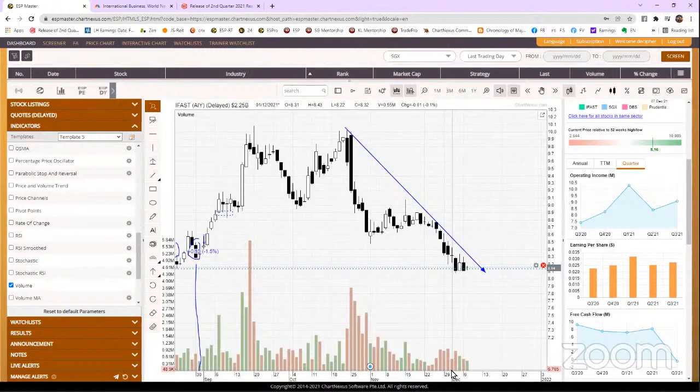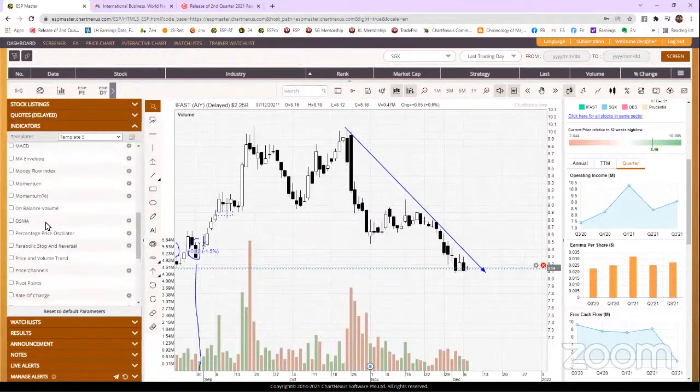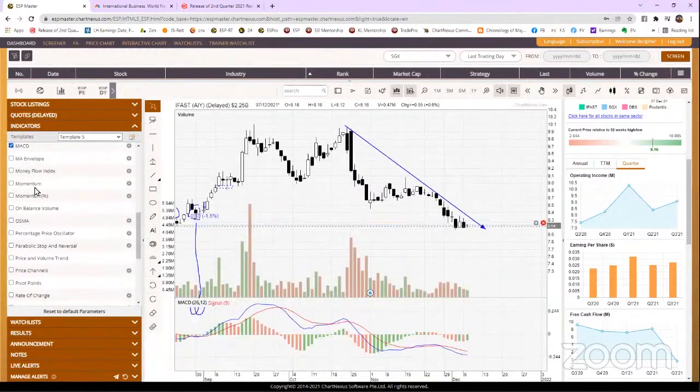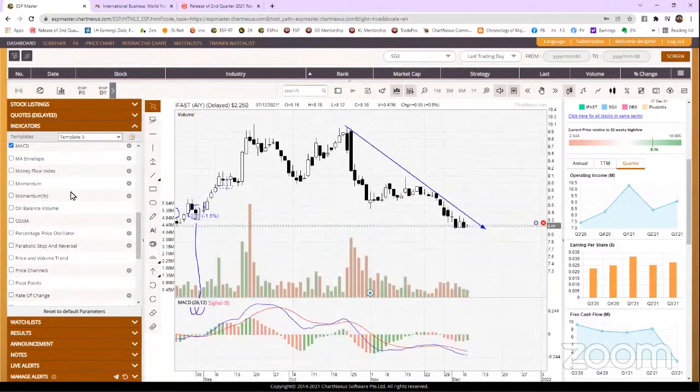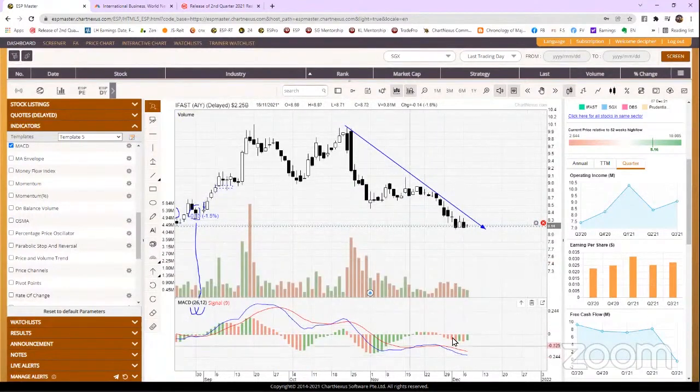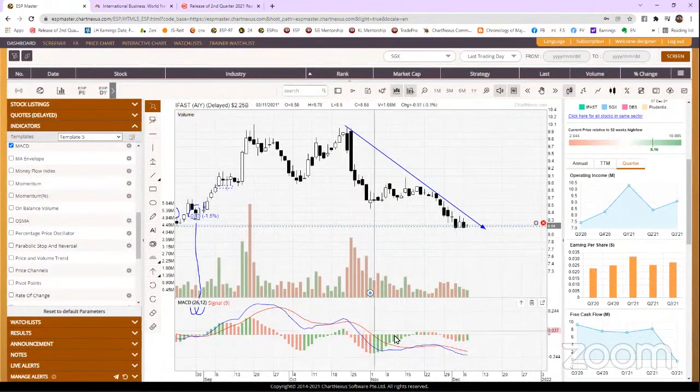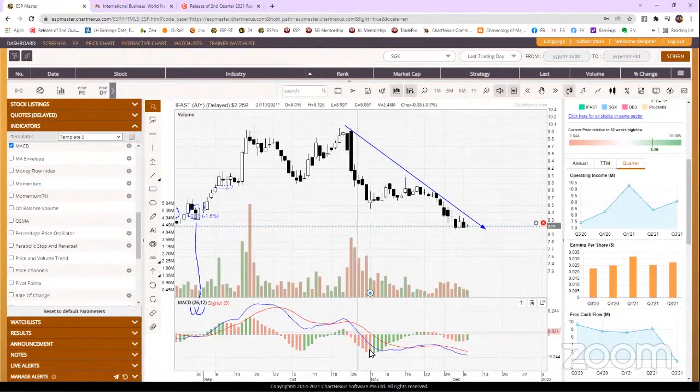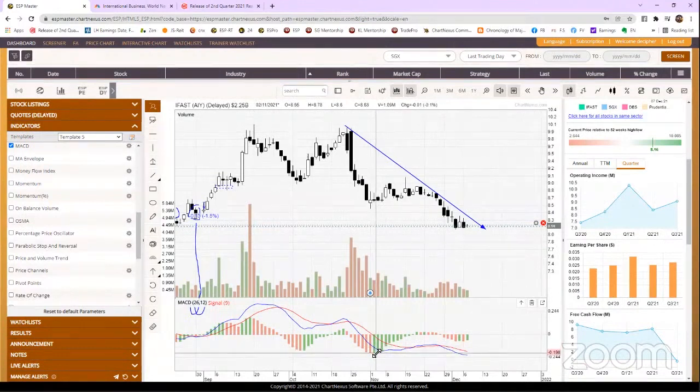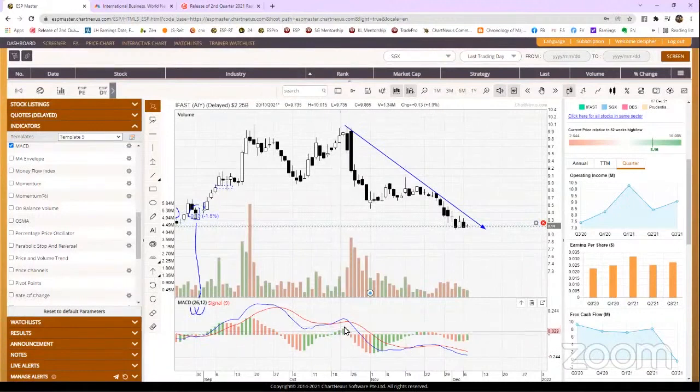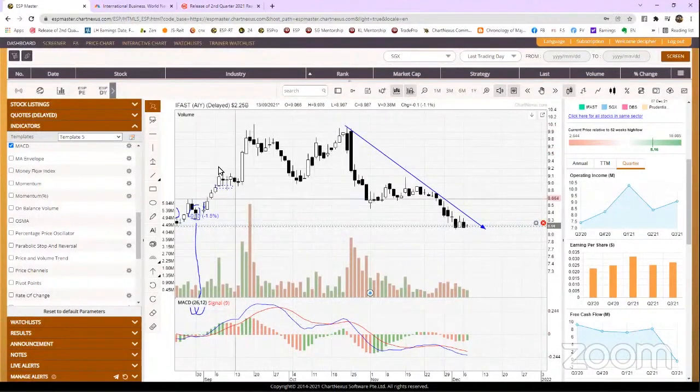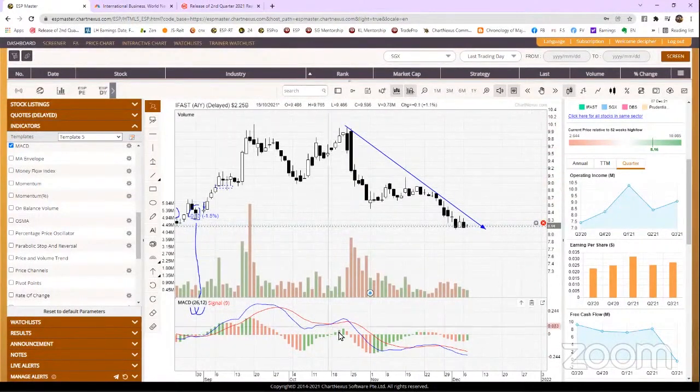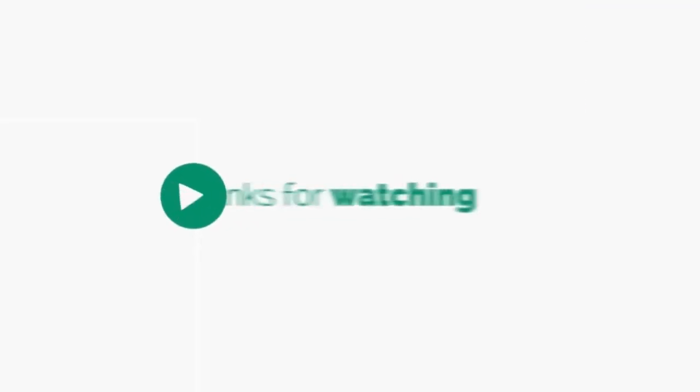MACD bar, let me show you my MACD. MACD bar below zero is only telling you that the price is moving down. MACD bar above zero is telling you that the price is moving up, can you see? So it's not very important information.